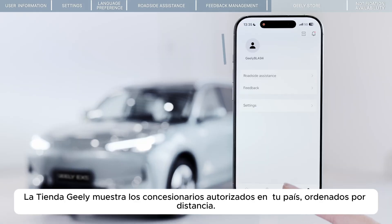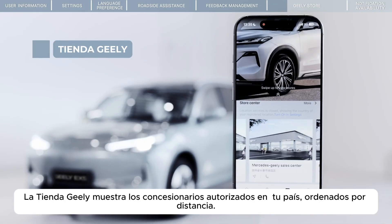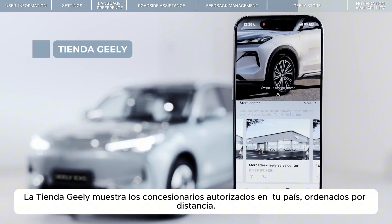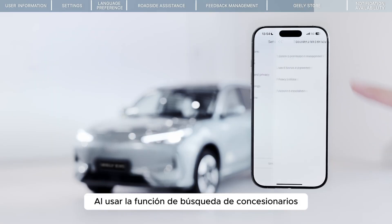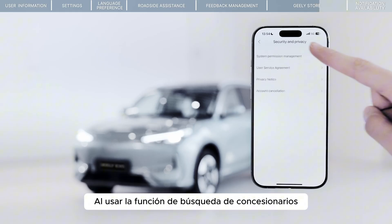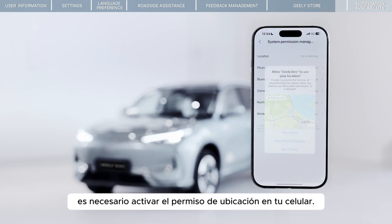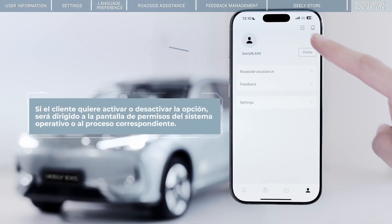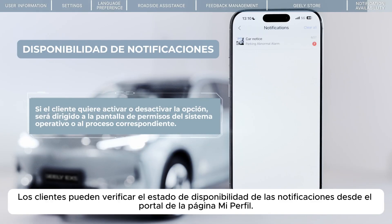GeelyStore displays Geely-authorized dealerships in your country, sorted by distance. When using the function of querying a dealership, you need to turn on your mobile phone location permission. Customers can check the availability status of notifications through the My Page portal.